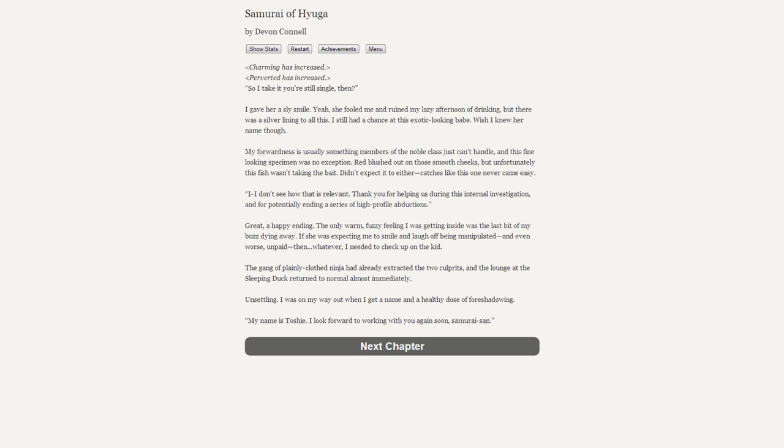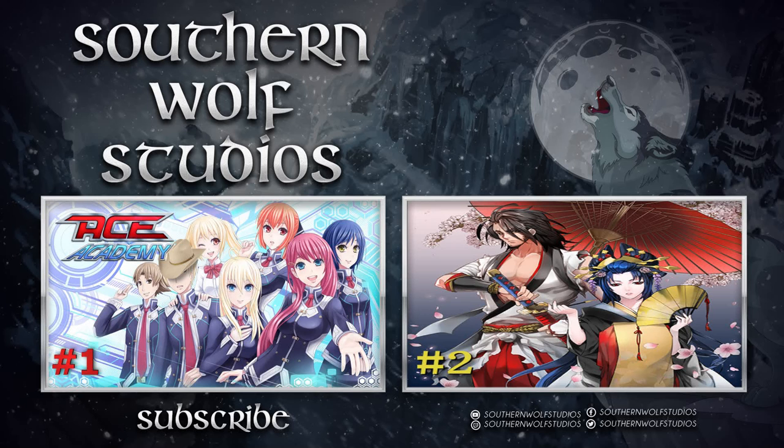The gang of plainly-clothed ninjas had already extracted the two culprits and the lounge of the Sleeping Duck returned to normal almost immediately. Unsettling. I was on my way out when I get a name and a healthy dose of foreshadowing: "My name is Toshi. I look forward to working with you again soon, samurai-san."